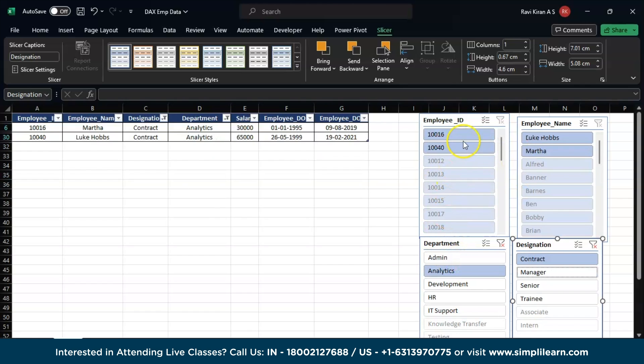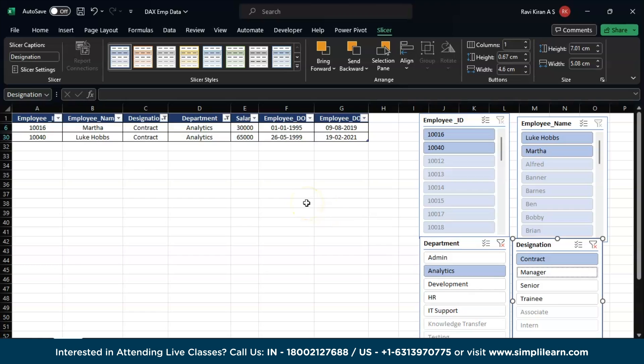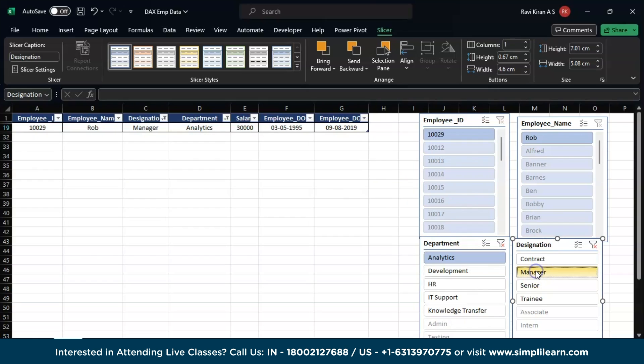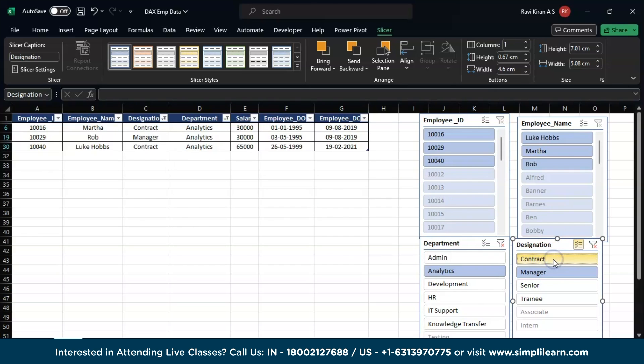Now let's say I want also the Manager contract. So here I can do that by selecting this particular option over here. If I don't select this option, it will only give me one by default. But if I want multiple selections, you can just click on that and give multiple options, and then you have the data you require.